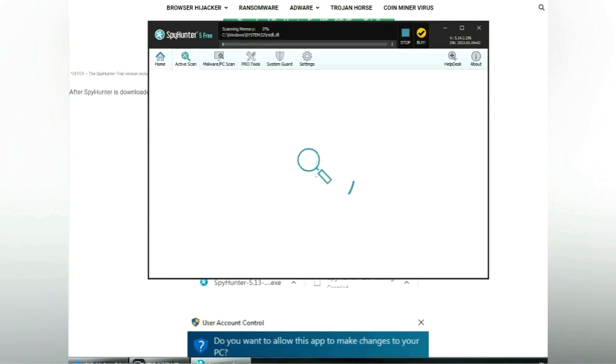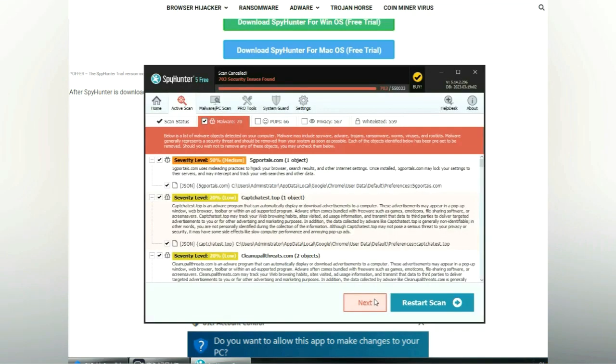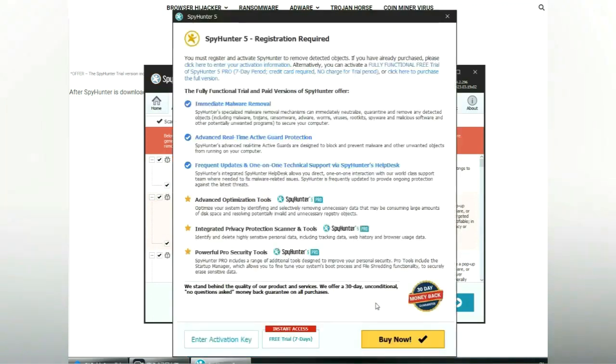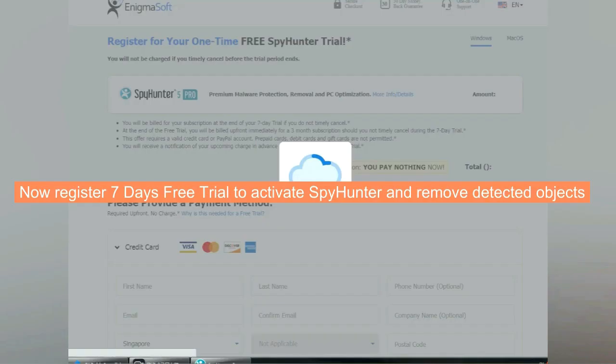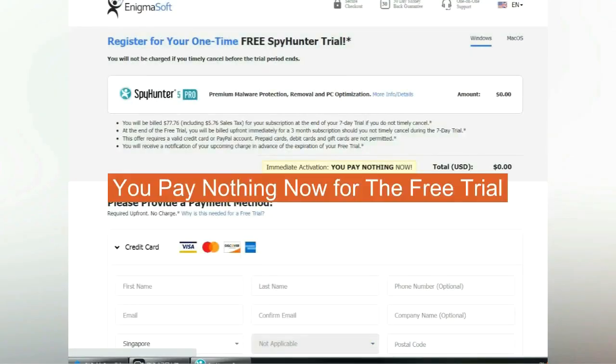Click start scan now. Click next once scan completes. Now register 7 days free trial to activate SpyHunter and remove detected objects. You pay nothing now for the free trial.